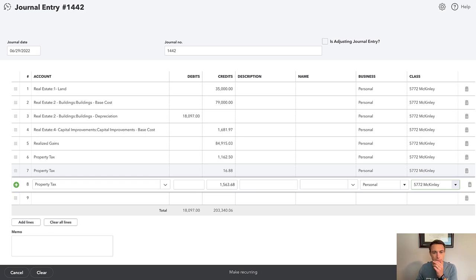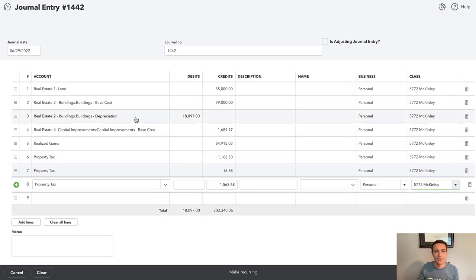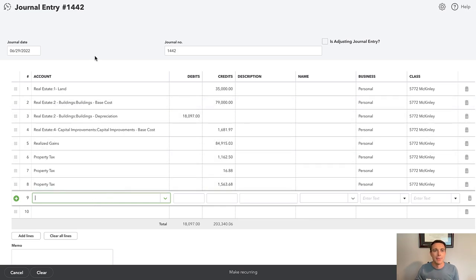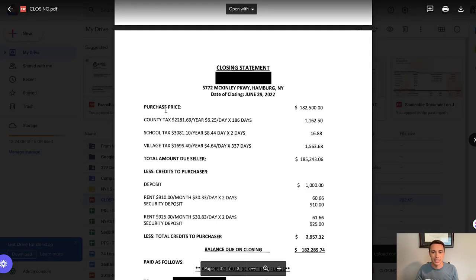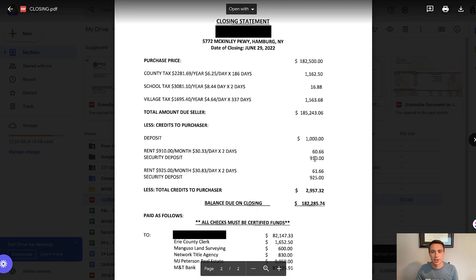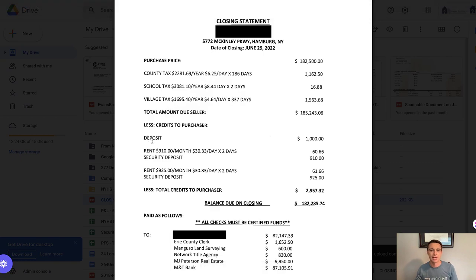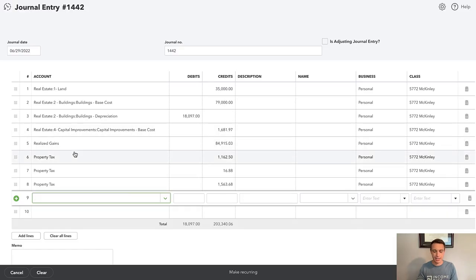So the $203,000 minus the $18,000 depreciation would give us the $185,000 — if we didn't have the depreciation, it would all go in the credits, which is kind of the perfect way to see it. Let's keep moving down — everything will work itself out. I'm going to skip the deposit for now, because I didn't receive that. That's actually going to be a realtor fee.